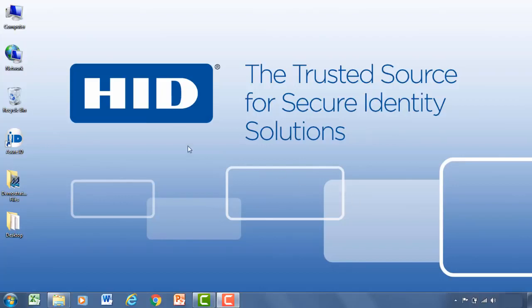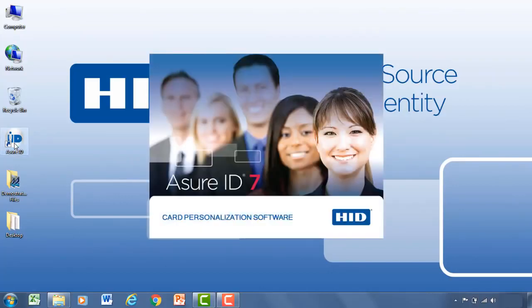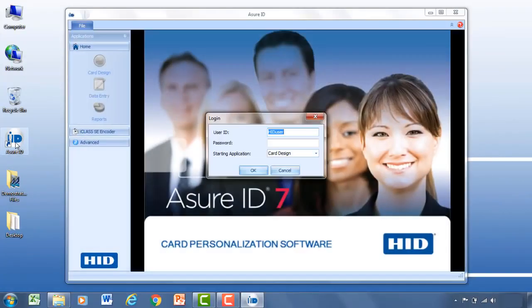So to begin, let's open up the application. Now with the application open, the first thing you'll be greeted with is the login screen.